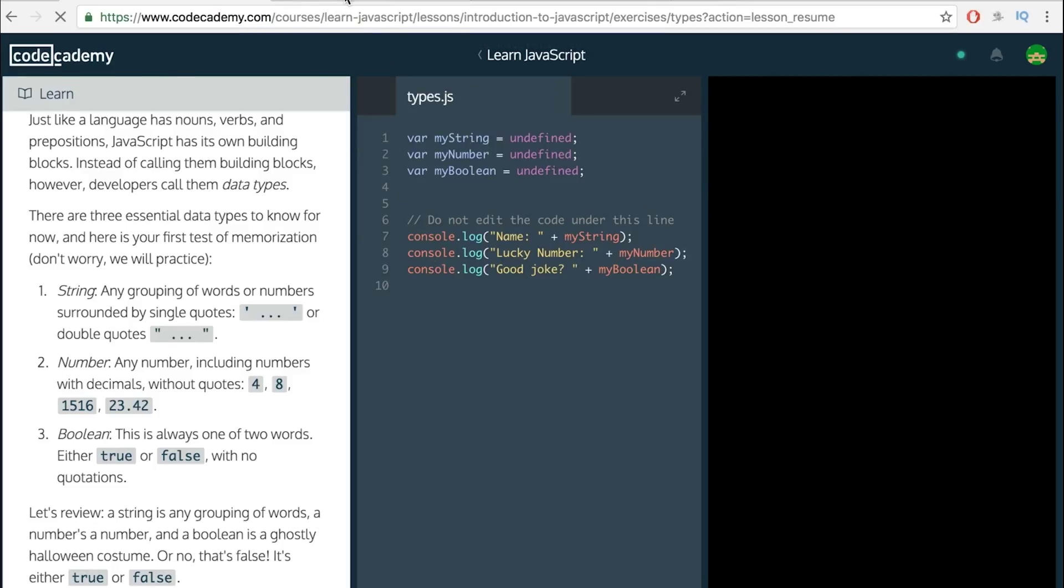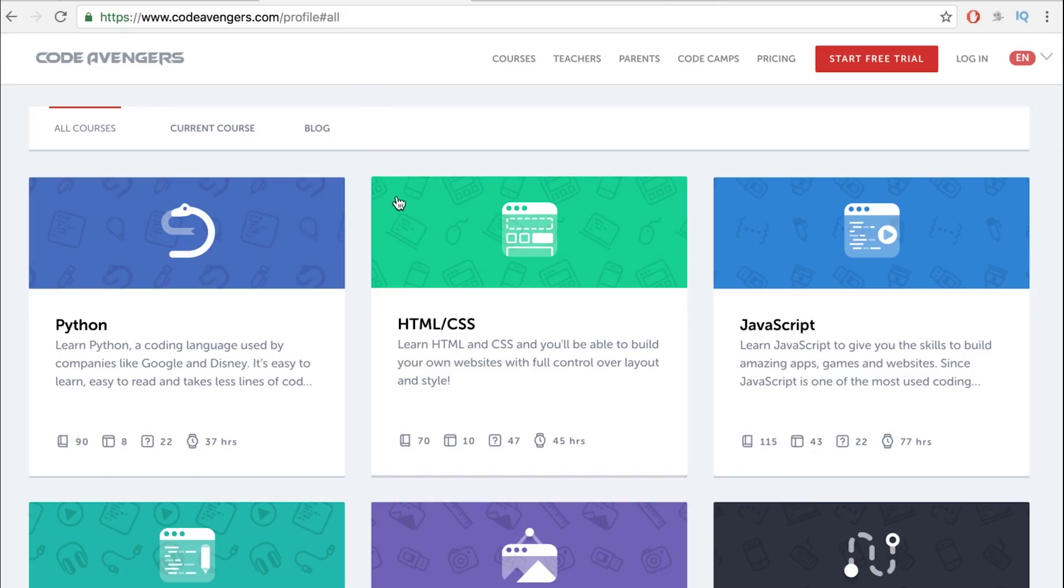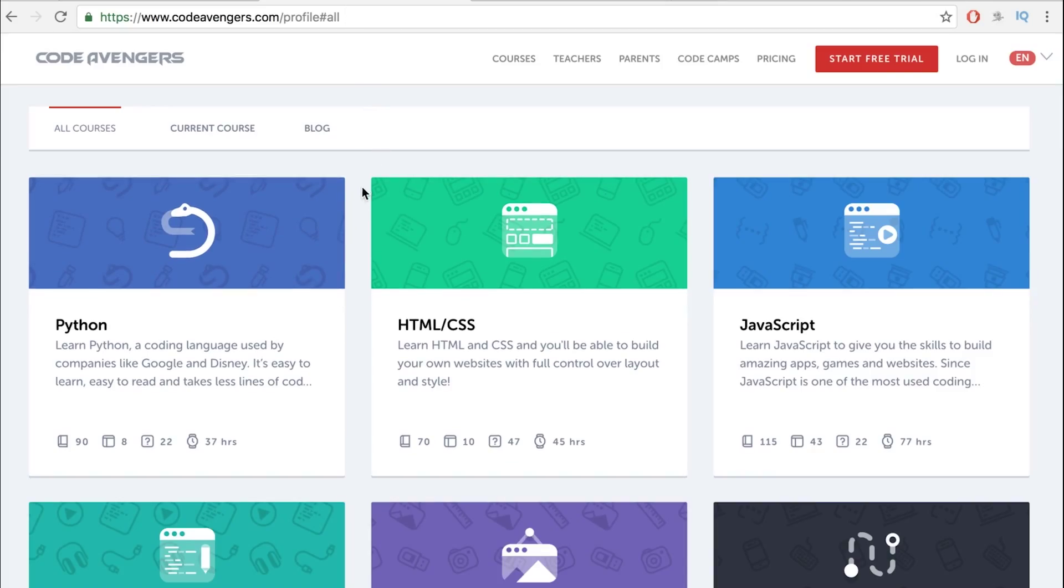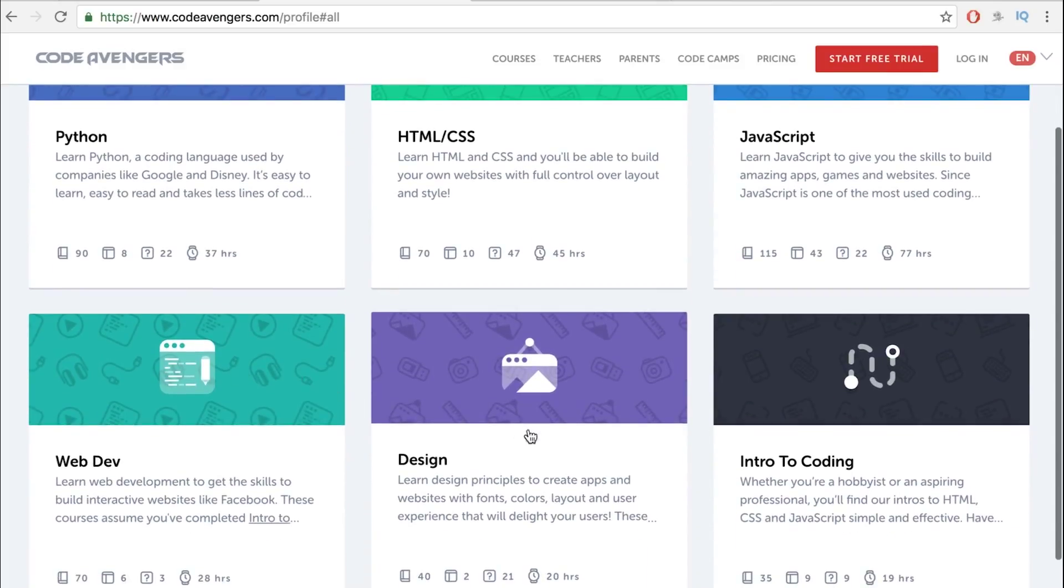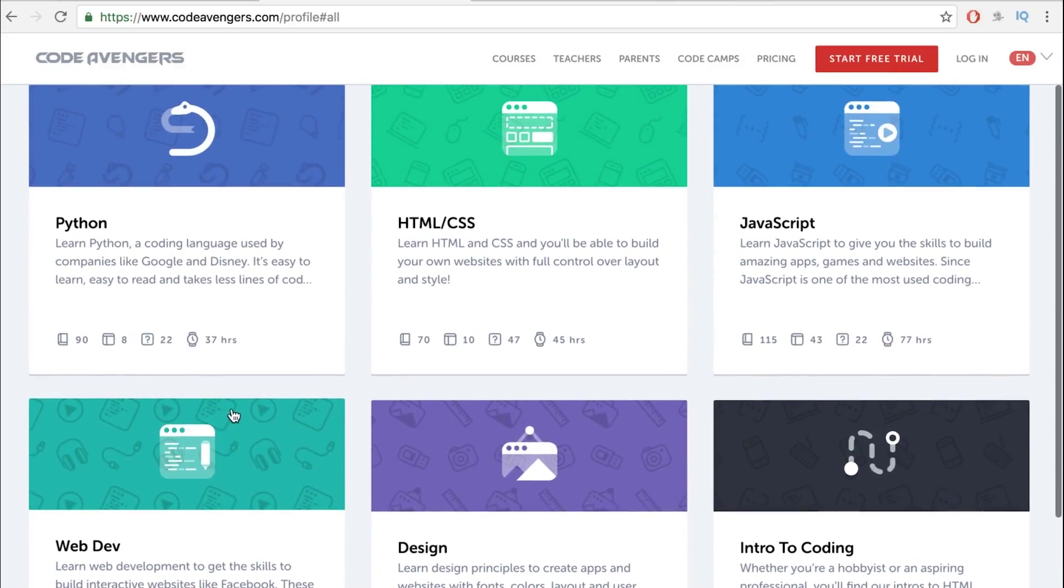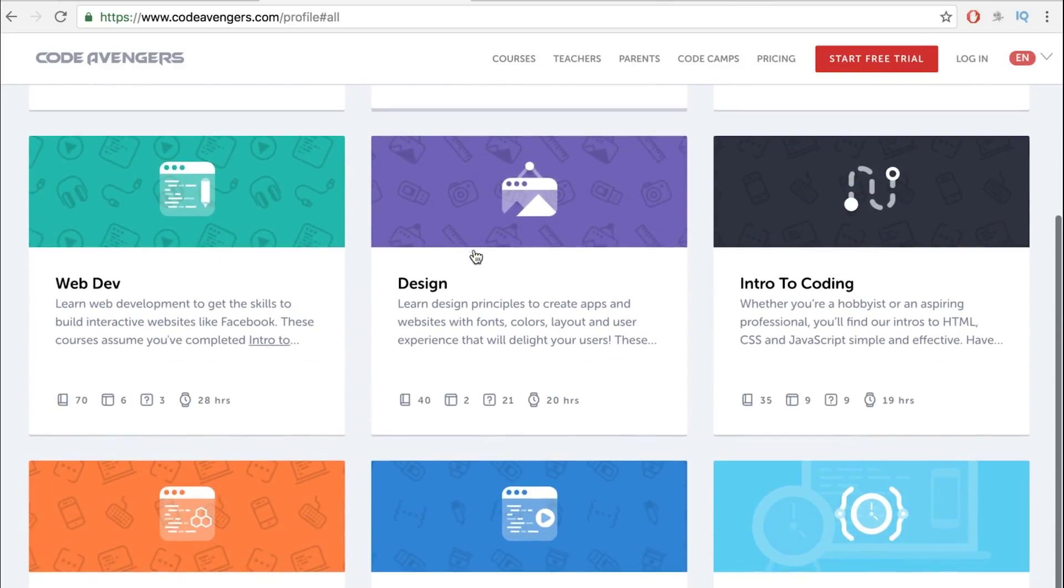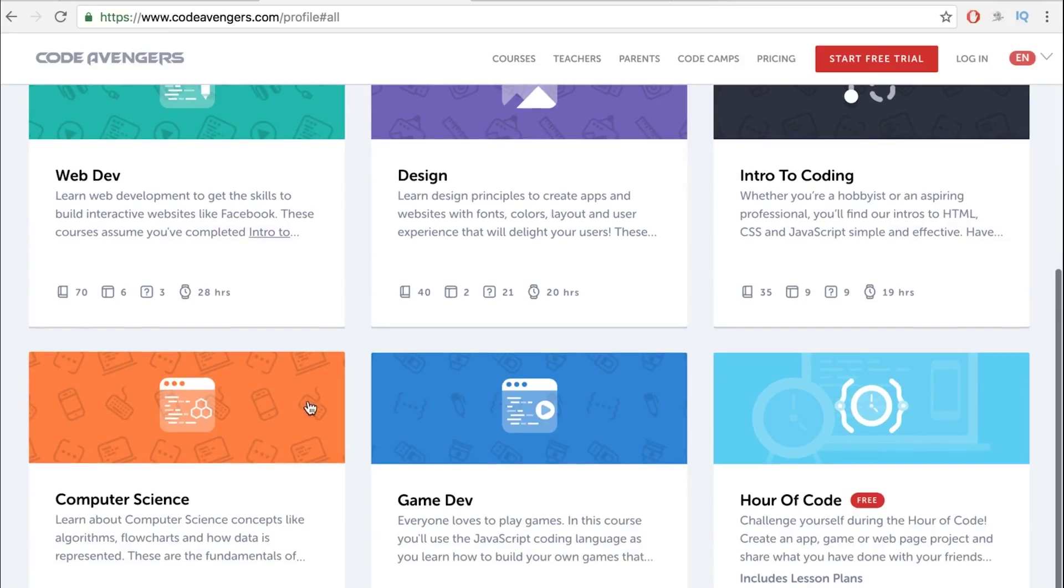The other one is CodeAvengers. This keeps programming a little fun. It's got a web dev course, Python. It's got all these different courses.